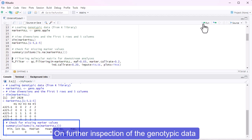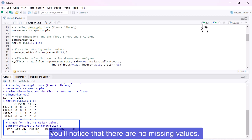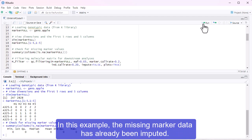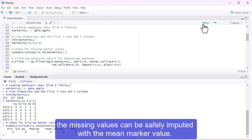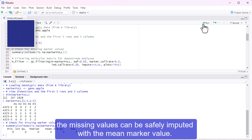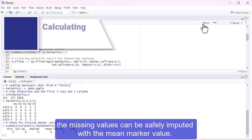On further inspection of the genotypic data, you'll notice that there are no missing values. In this example, the missing marker data has already been imputed. There are many imputation procedures, but in most cases with less than 5% missing data, the missing values can be safely imputed with the mean marker value.